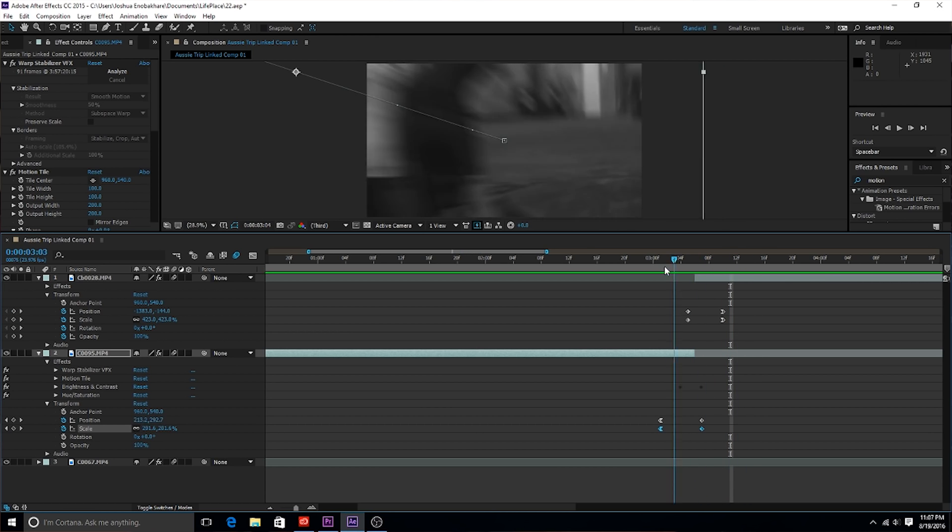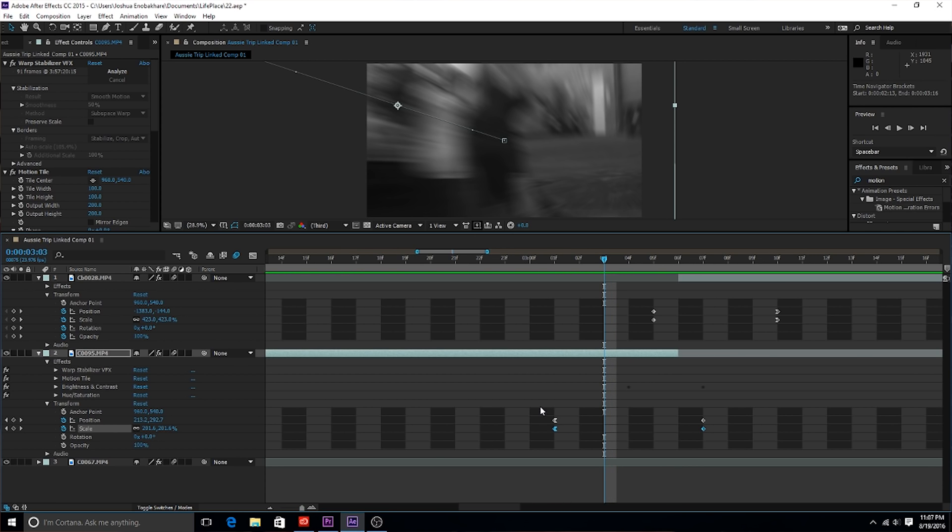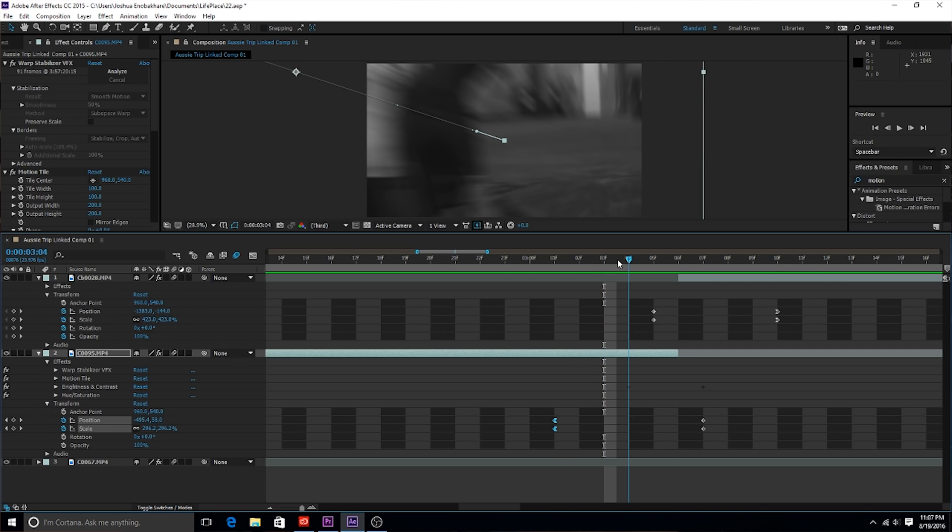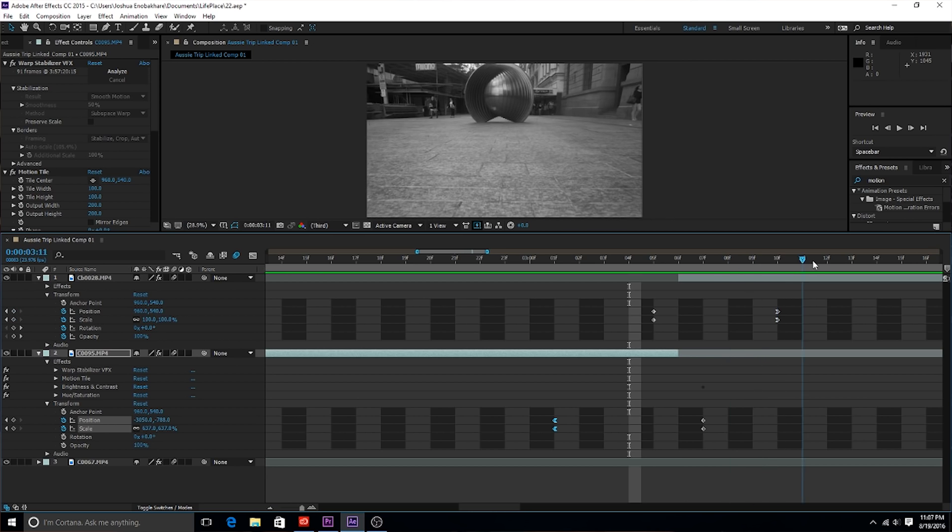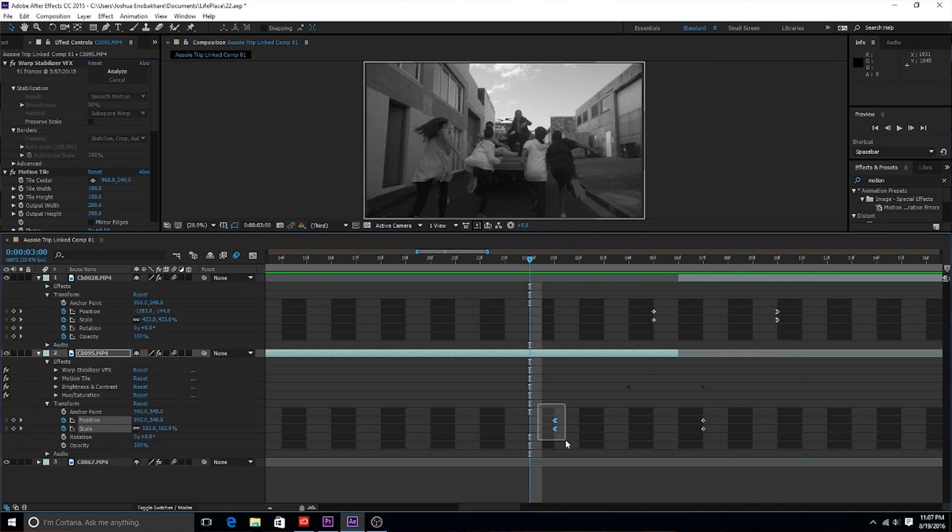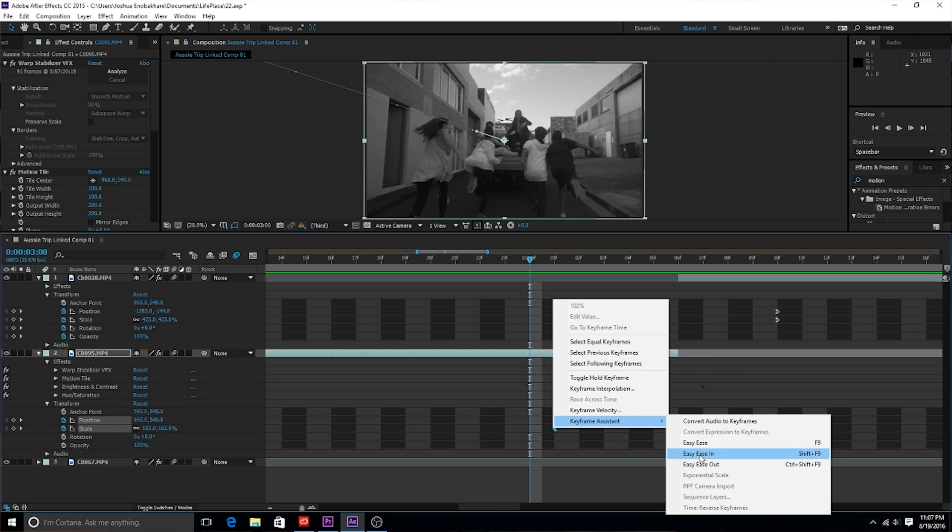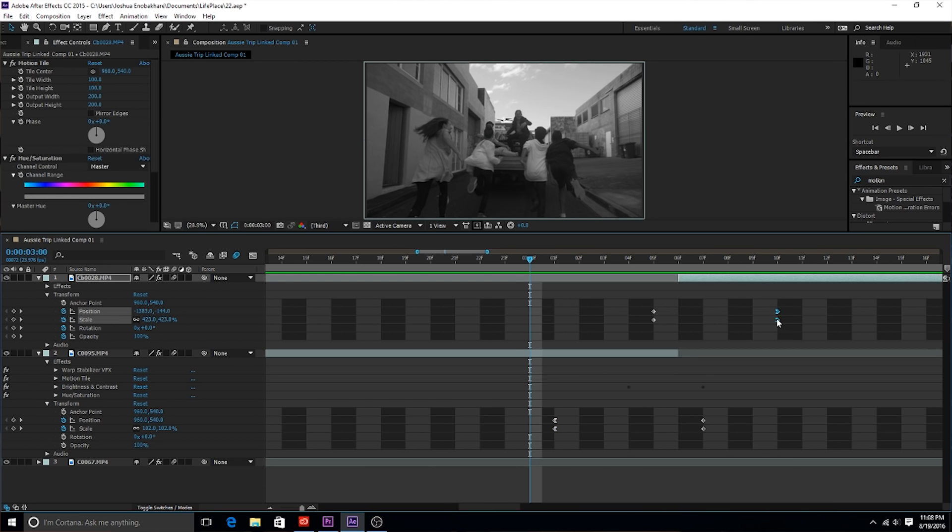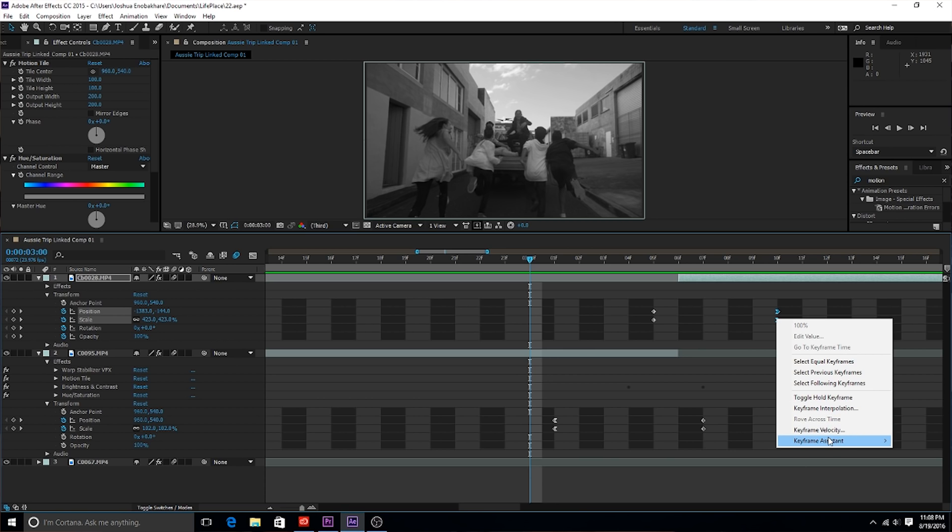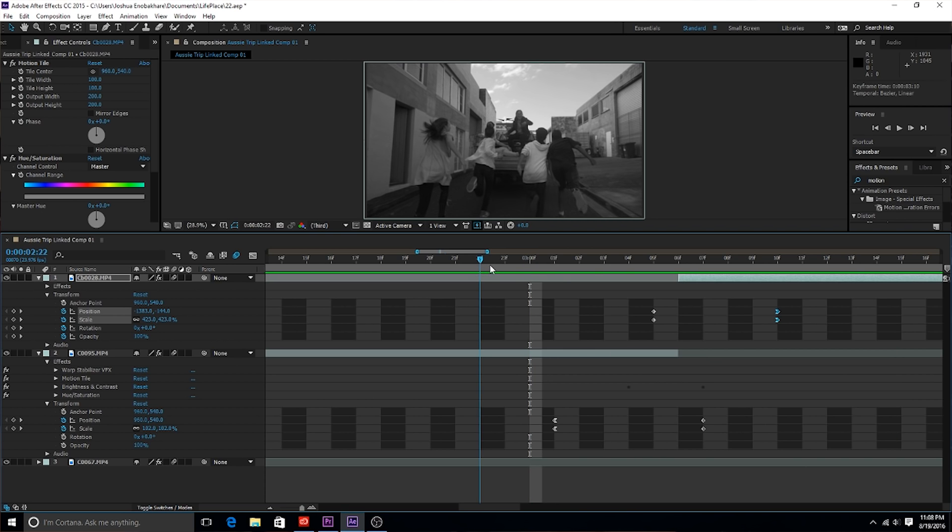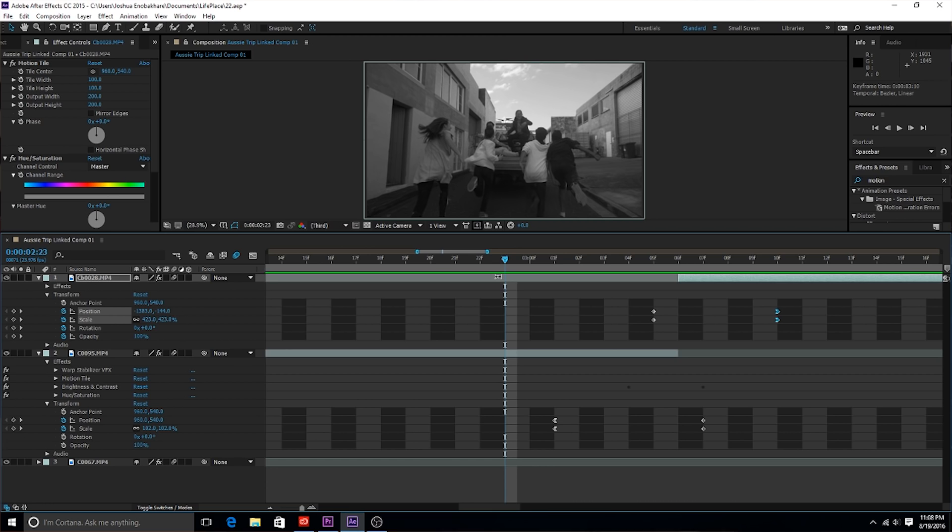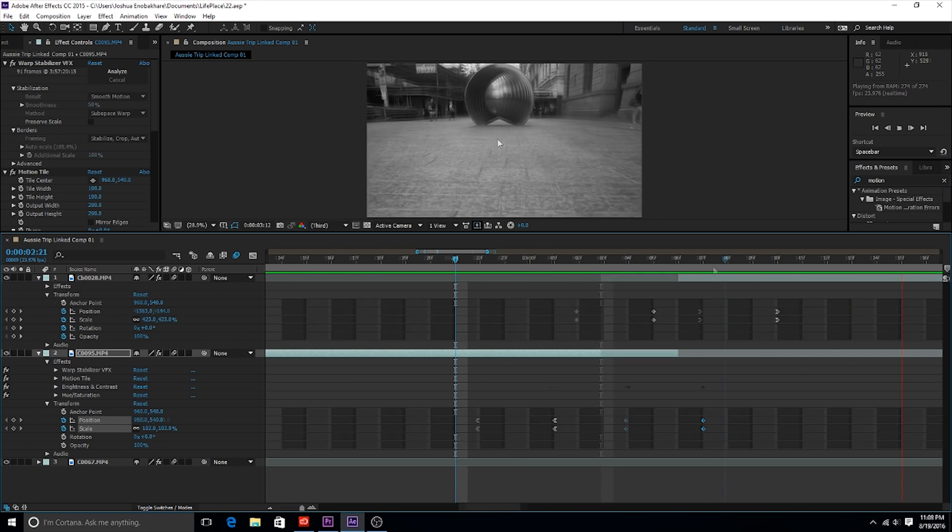Another thing that I did was I made sure that I easy eased in for this clip when I was going in, and then I easy eased out when I was zooming out. What you can do is right-click and then do keyframe assistant, go easy ease in, and then right here you right-click and do easy ease out. What that'll do is it'll make the transition a lot more organic looking. It's gonna start slow, speed up, and it's gonna start fast and then slow down.